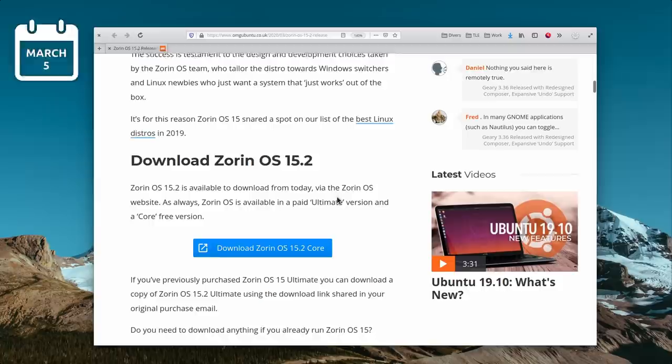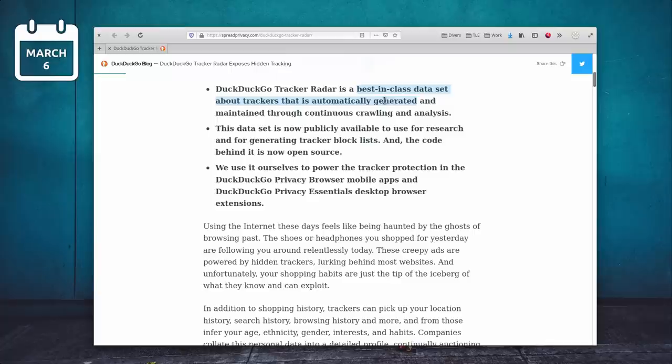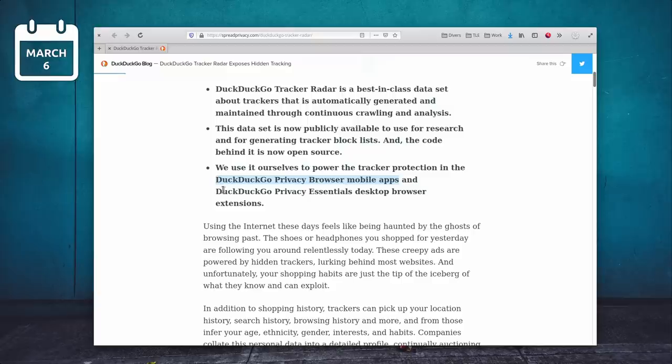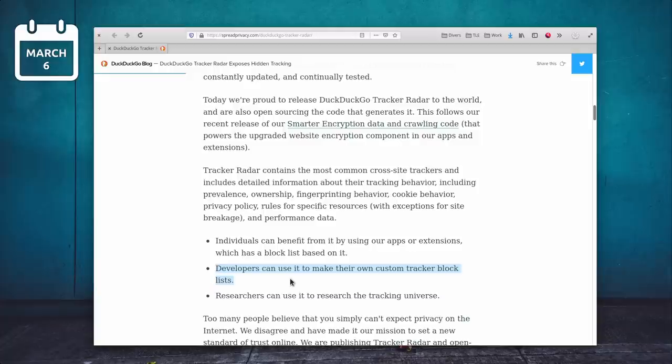March 6th. DuckDuckGo announced Tracker Radar, a publicly available dataset about trackers on the web. It's open source and can be used to create block lists to stay free of tracking when you're browsing. The DuckDuckGo Privacy Essentials extension and browser make use of these datasets to ensure you have as private a browsing experience as possible. Other blockers exist, but they tend to use manually curated lists, which means they're a bit slower to update and can't be as comprehensive as something gathered automatically through crawling. These manual lists can also break some websites, so the Tracker Radar should be a better solution, and can be implemented by anyone who wants to make use of its datasets.